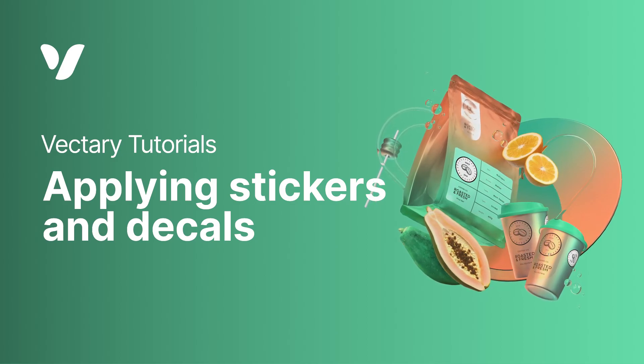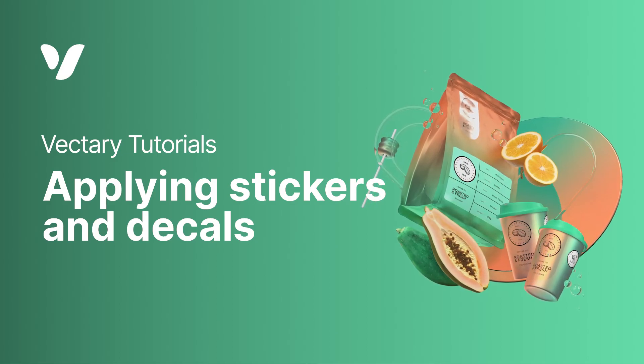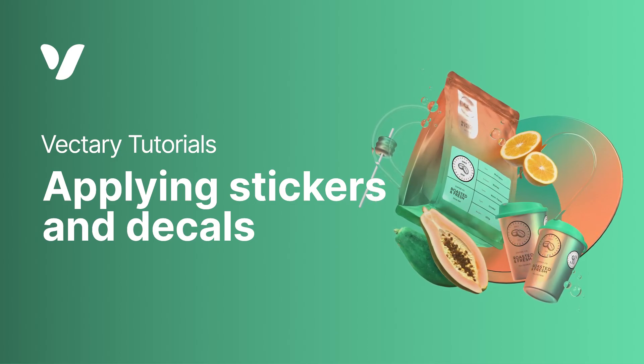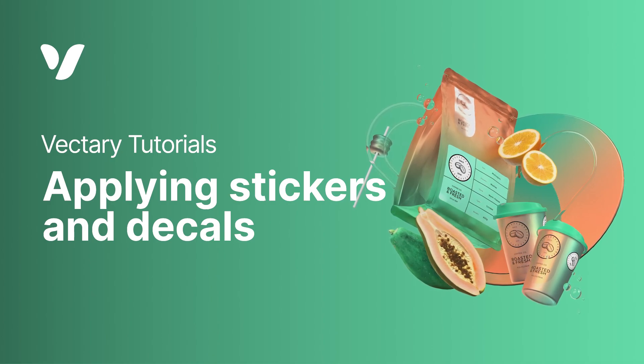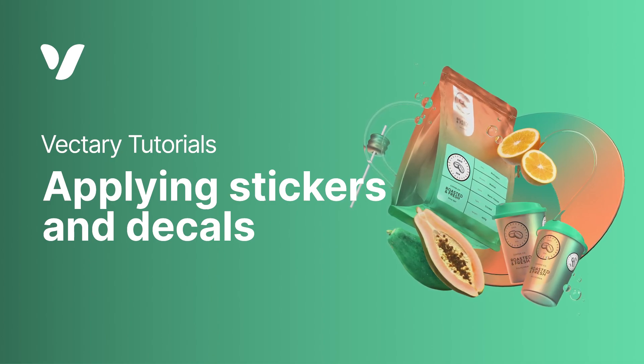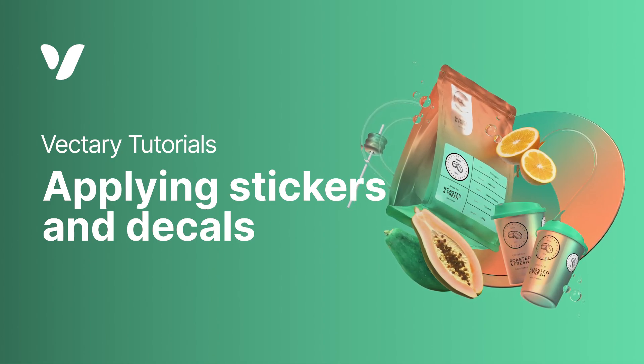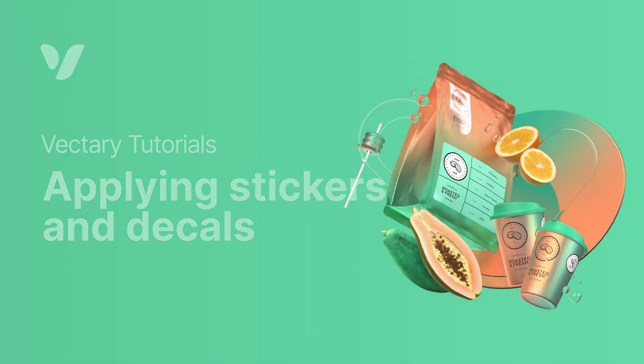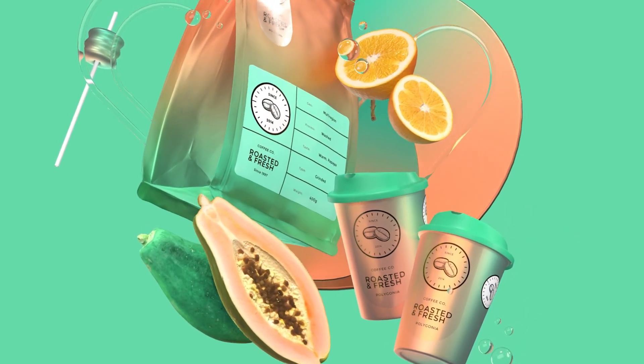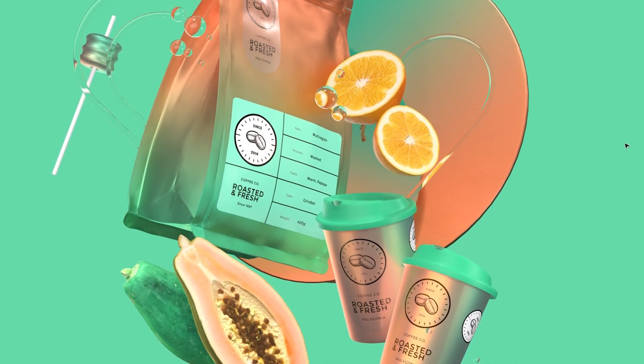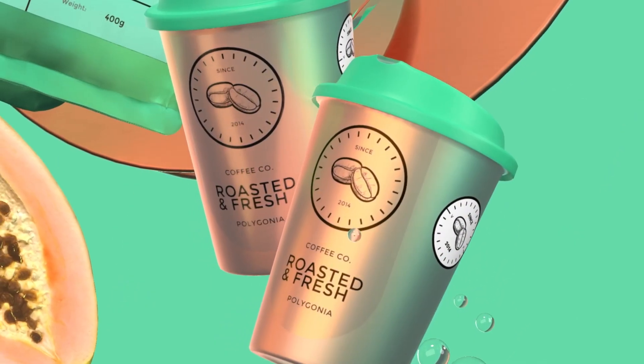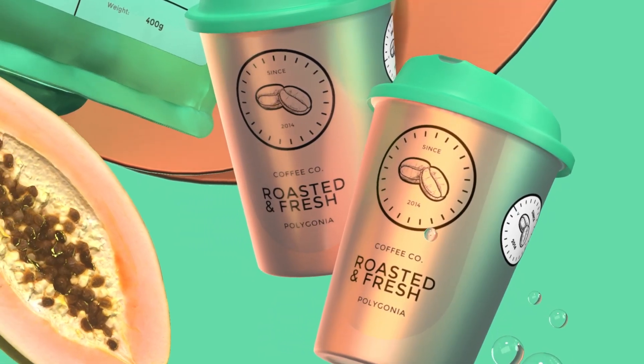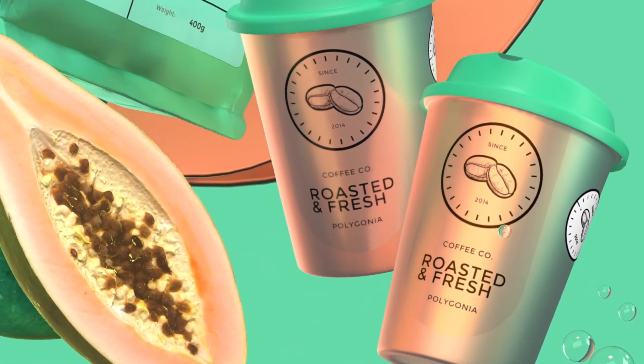Hello creators and welcome to Vectory. Adding a sticker or a decal in Vectory Studio is uniquely easy. There is no need to do any UV unwrapping. It is a fast way to create branded mockups or simple UIs.